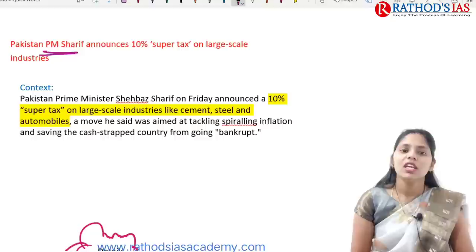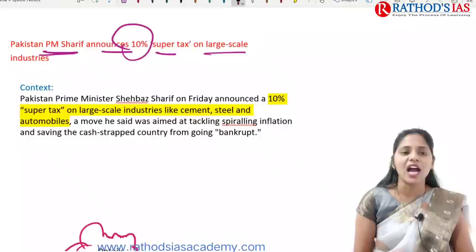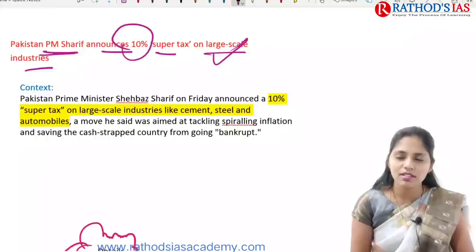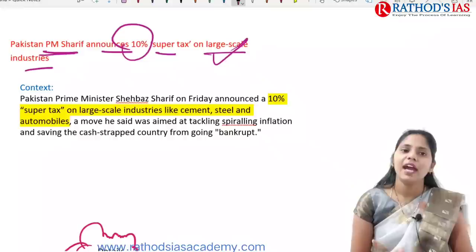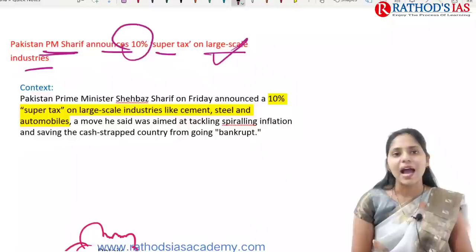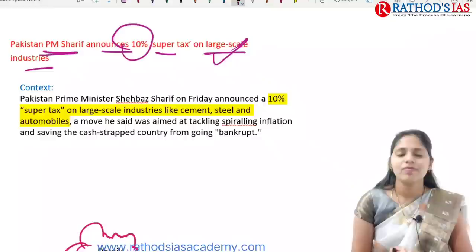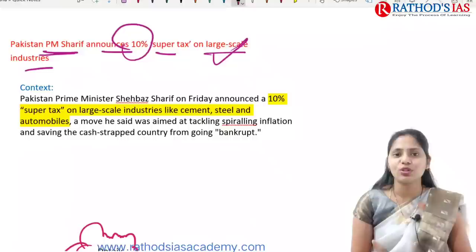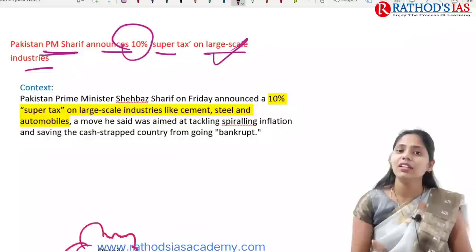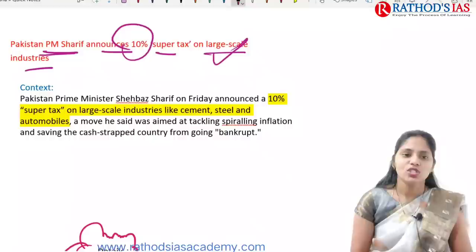The next topic is regarding economy. Pakistan's Prime Minister Sharif announced a 10% super tax on large-scale industries. Pakistan is facing an economic crisis — its forex reserves are coming down — so it approached the IMF for help. The IMF came up with guidelines that need to be followed. We need to focus on the concept of super tax, which is a tax on tax, also called an additional tax. In India we have surcharge which is similarly a tax on tax.